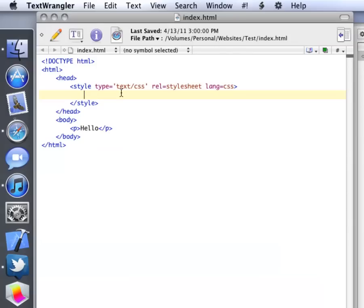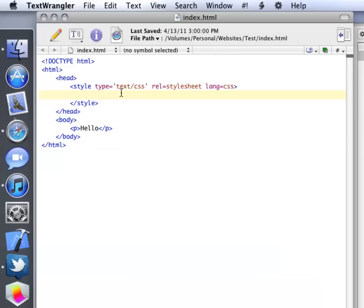You can use any text editor. I find TextWrangler a really good one. TextWrangler is a really good one. It works really well. It can create lots and lots of documents like CSS, HTML, PHP.